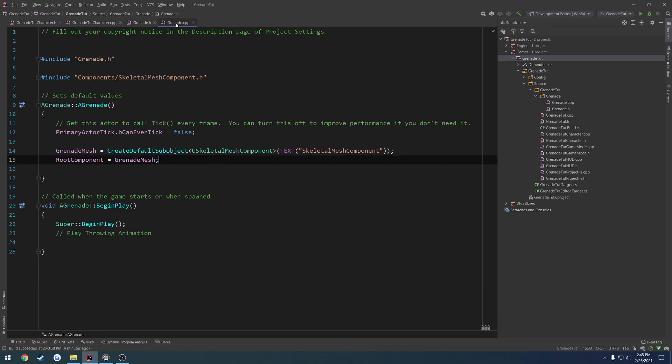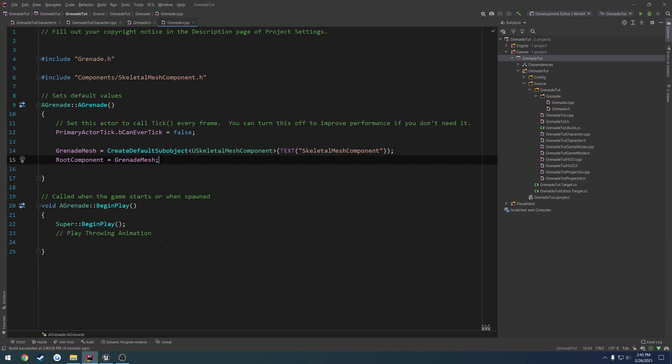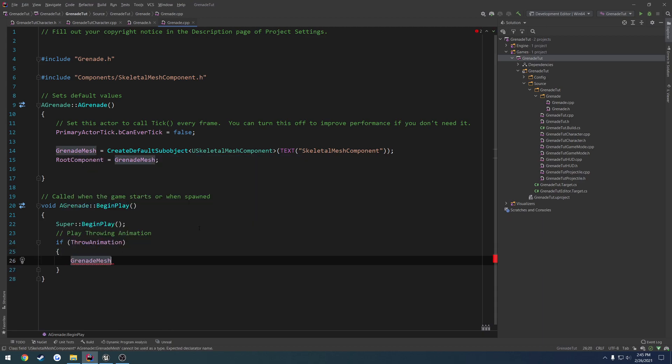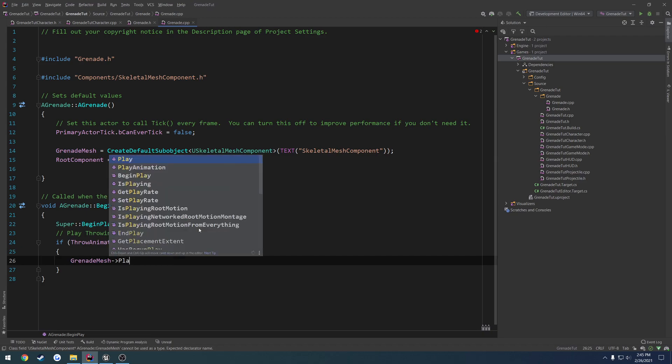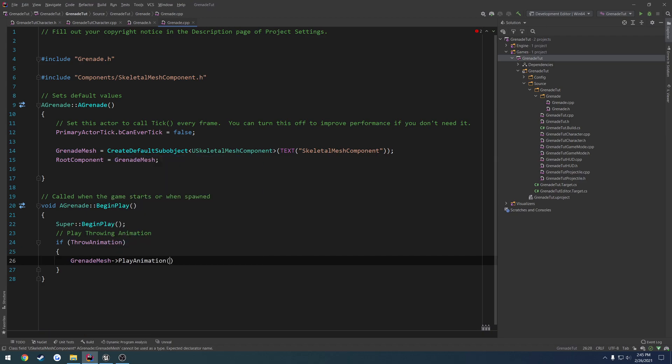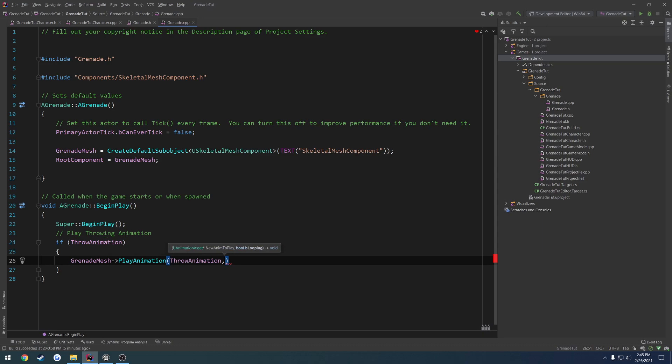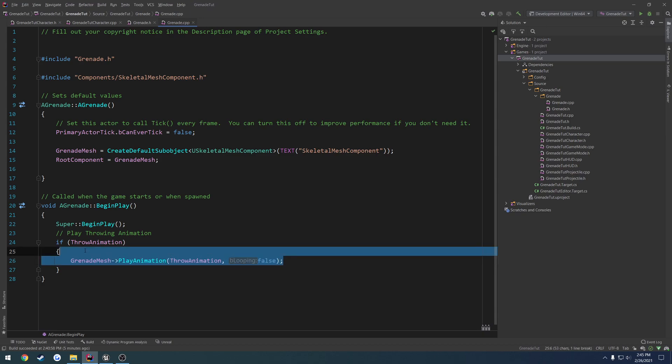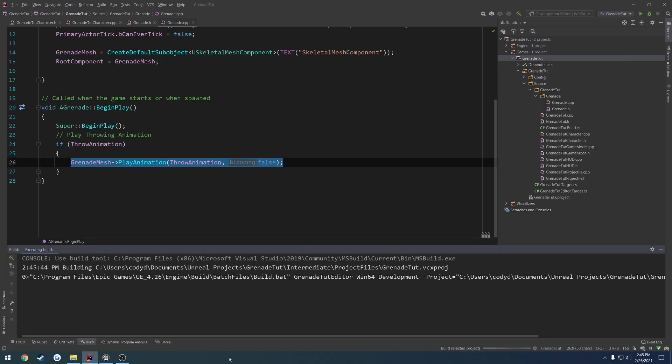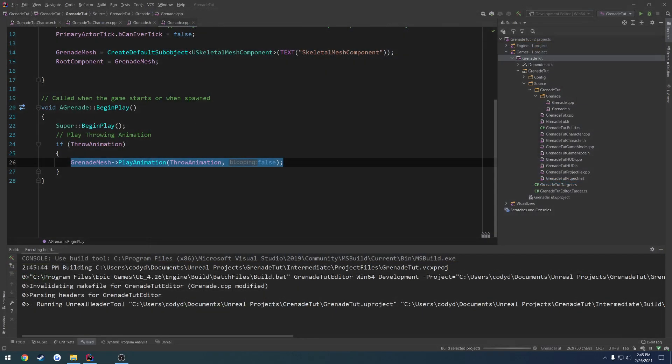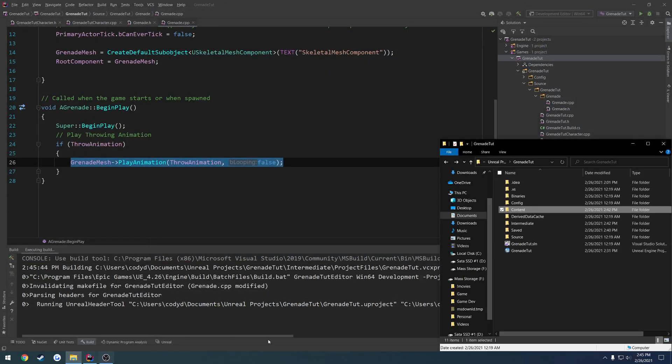I'm going to take this over to grenade.cpp. If throw animation, we want to play it. So grenade mesh, play animation, and the animation we want to play is throw animation, and looping is no. We don't want it to loop, so we're going to pass in false. So this should trigger our animation whenever it's spawned in the world, and we can actually test that real quick. I'm going to go ahead and build and relaunch the editor.